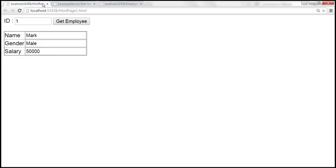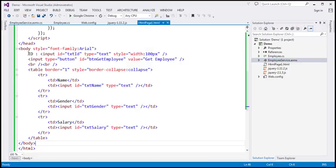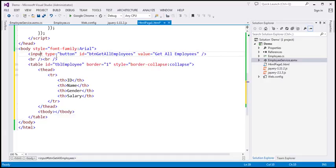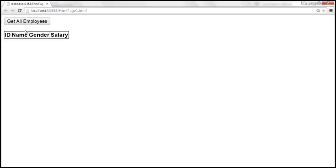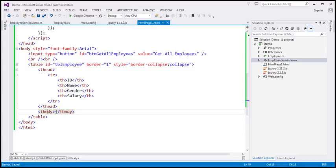So the first thing we have to do is change the HTML of this page. I have already typed the required HTML, so let's copy this and paste it within the body section of our HTML page, htmlpage1.html. The first element here is a button element with the ID 'btn_get_all_employees'. And then we have a table. The table has an ID of tbl_employee, and it has thead and tbody sections. Within the thead, we have ID, name, gender, and salary columns, and the tbody section is empty.